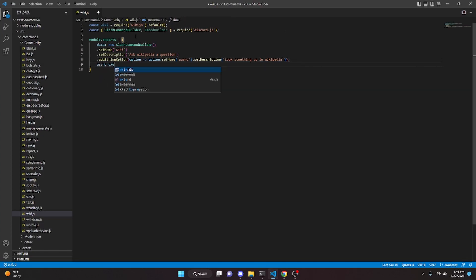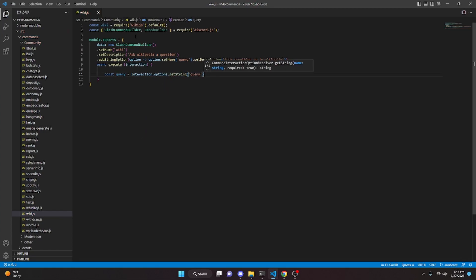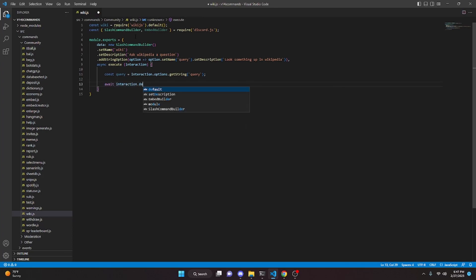We're going to do `async execute`, get our `interaction`, and open this up. We'll start by getting our query: `const query = interaction.options.getString` and get our query string. Now we can defer our reply with `await interaction.deferReply`, because it does take a little bit for this to work — we want to make it look like the bot is actually working while Wikipedia is being fetched.